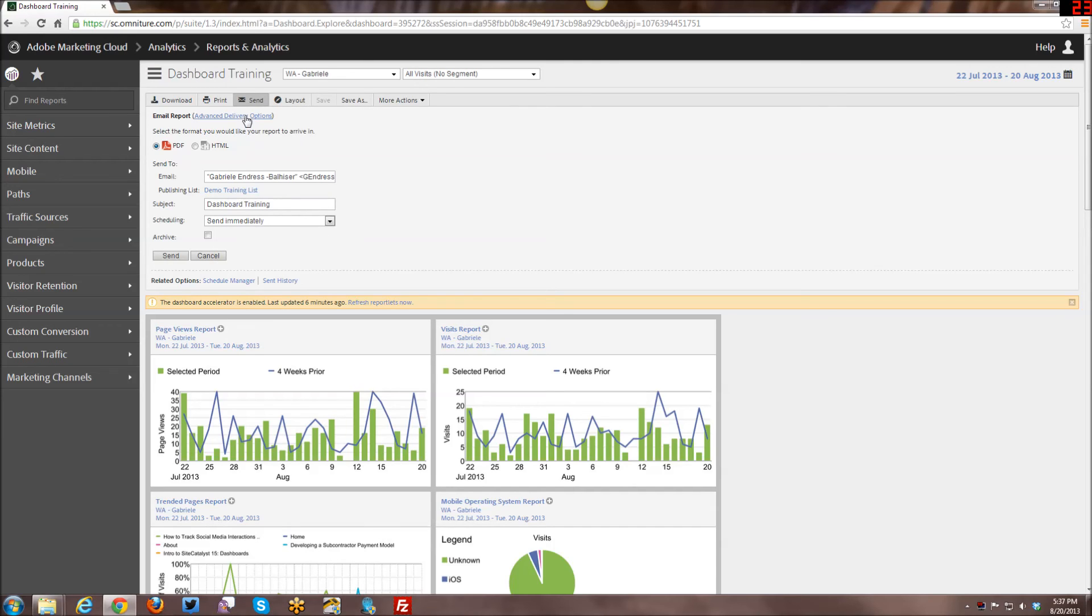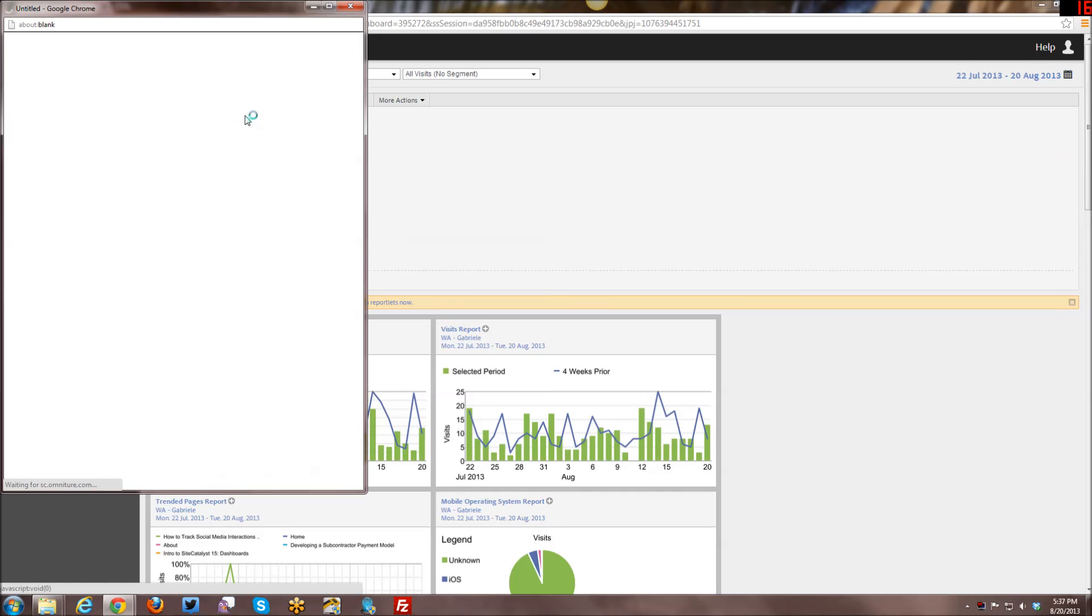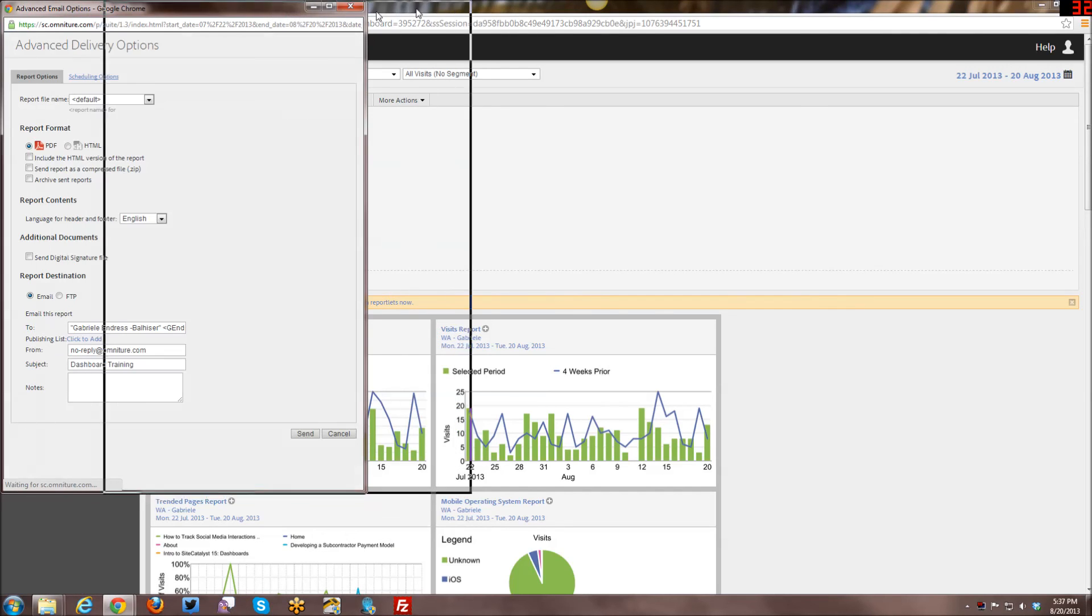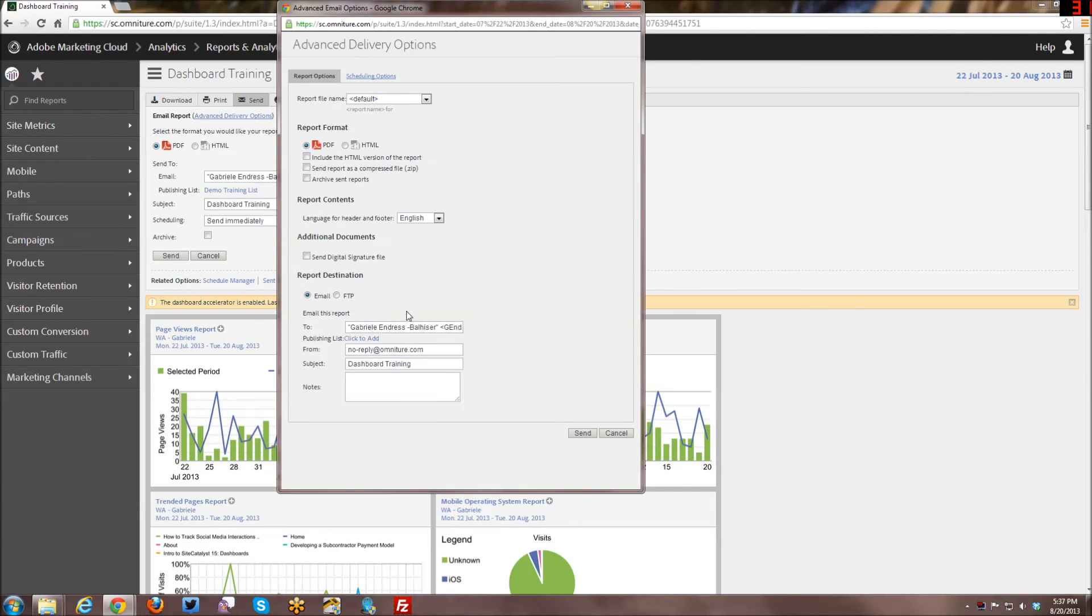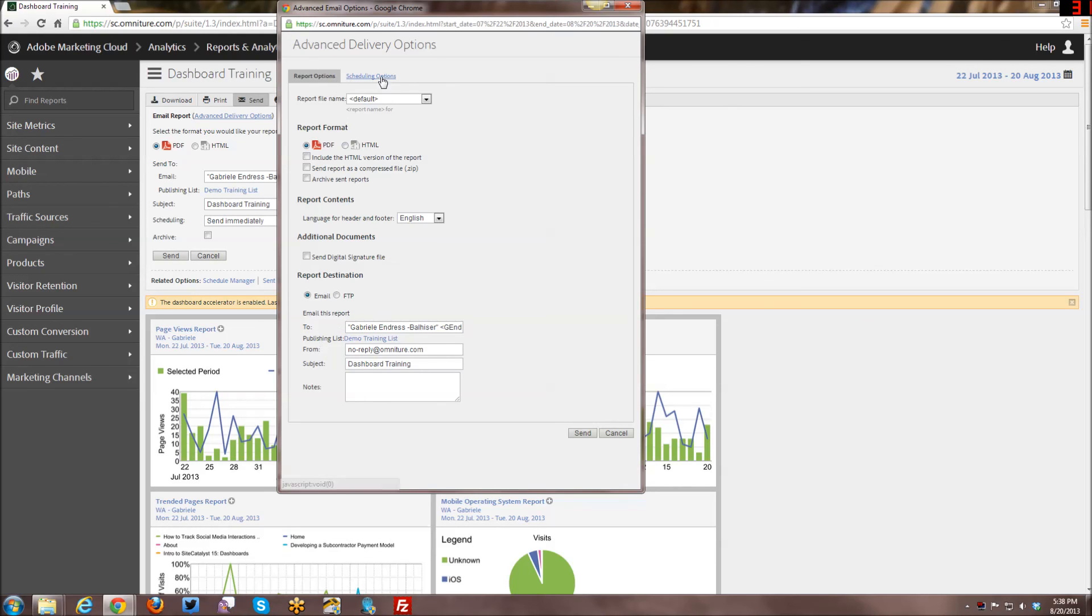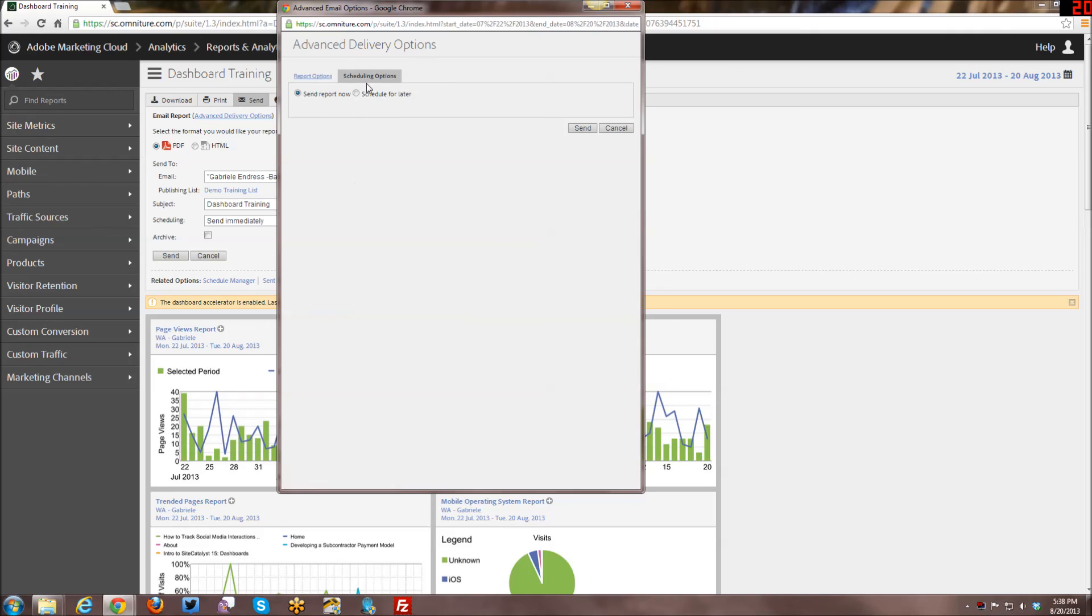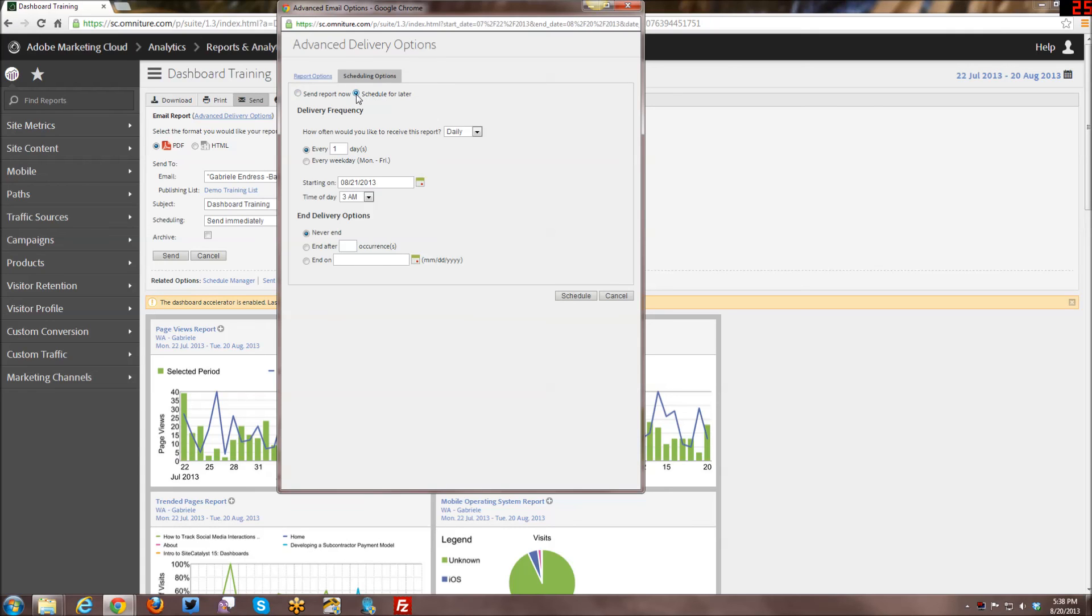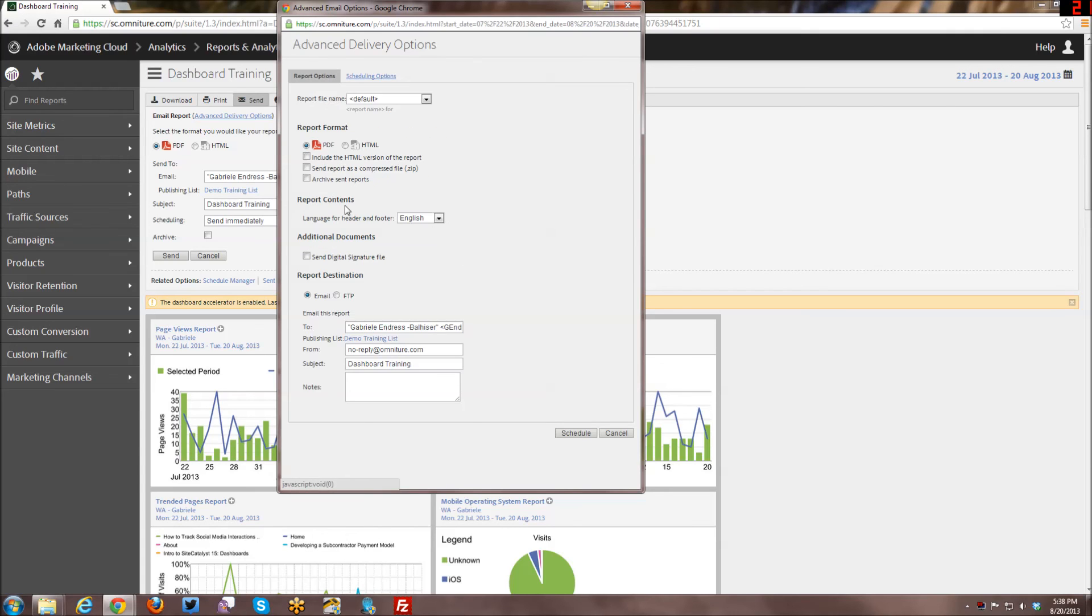If you'd rather do an advanced delivery option where you're actually going to do a scheduled report or whatnot, you can actually click it over here and select it as well. And, you know, do your scheduling options and all of those types of things, which I went into detail in a previous video.